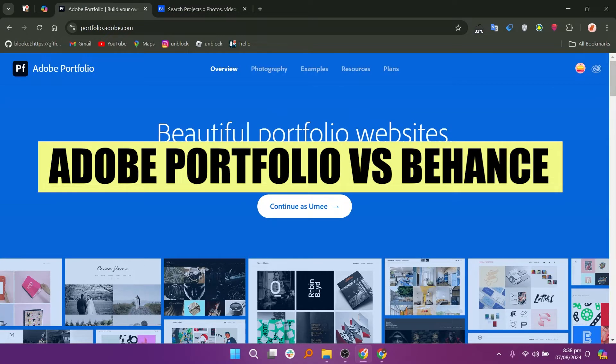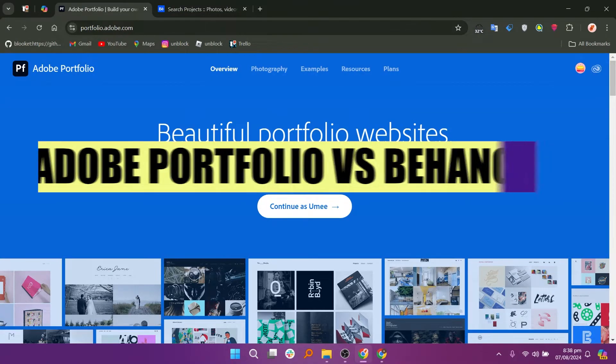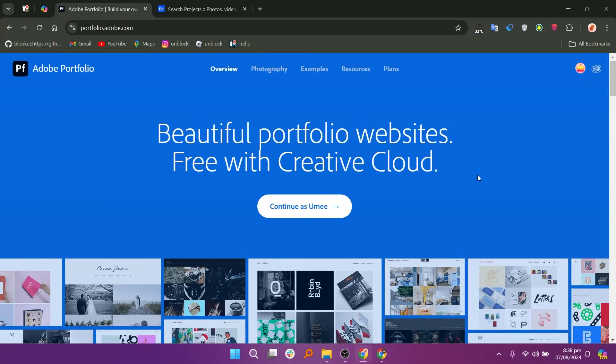In this video, we will compare Adobe Portfolio and Behance. If you want to get started with either Adobe Portfolio or Behance, you can use the links given down in the description.